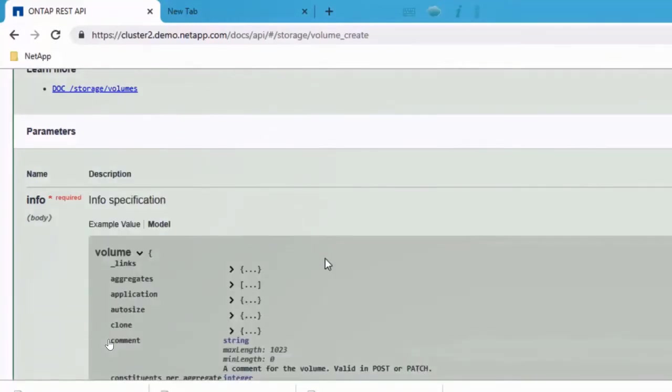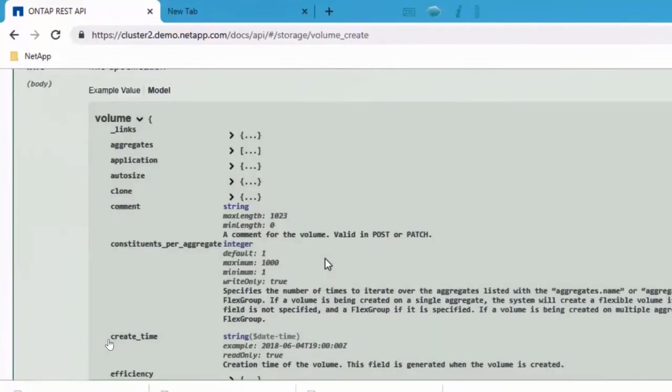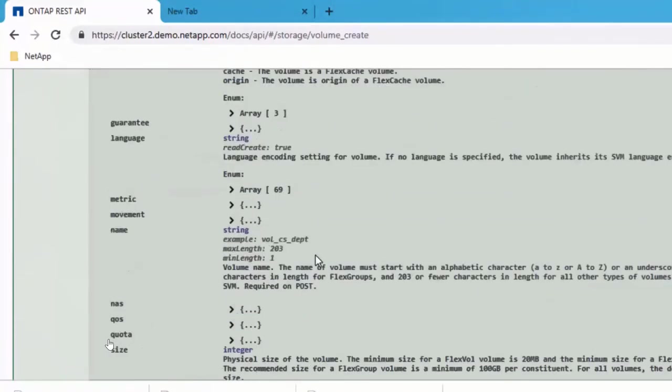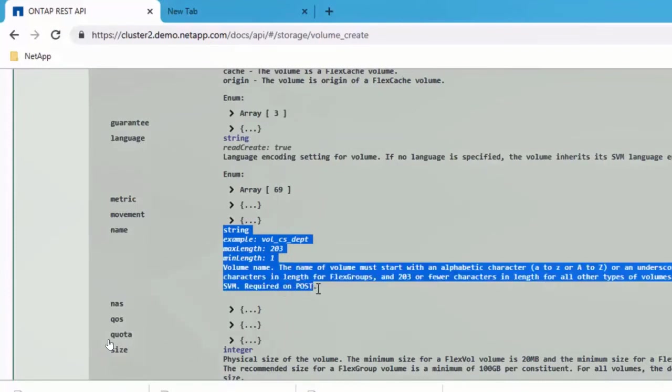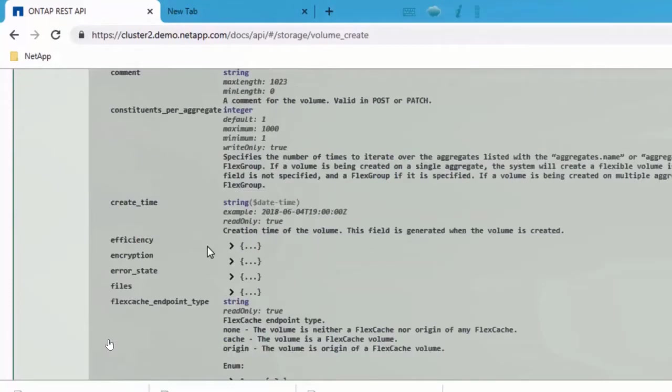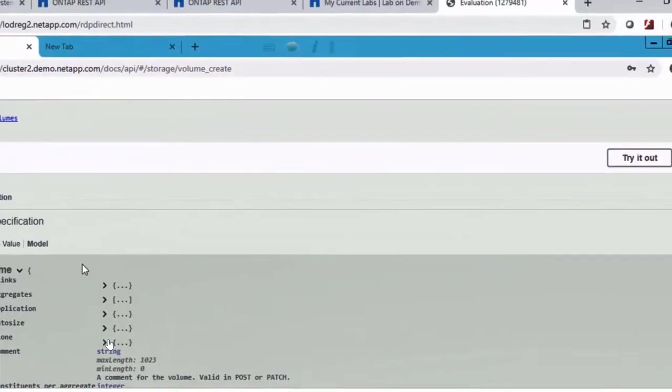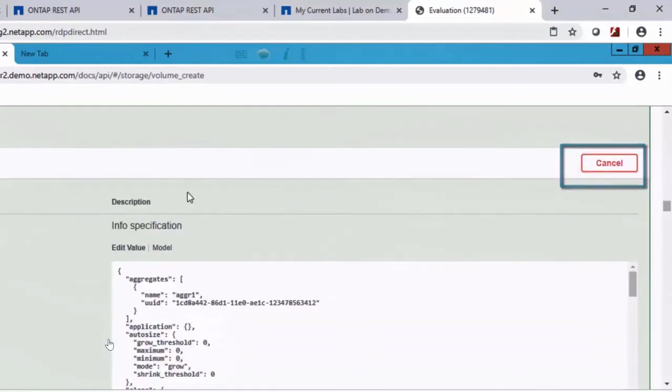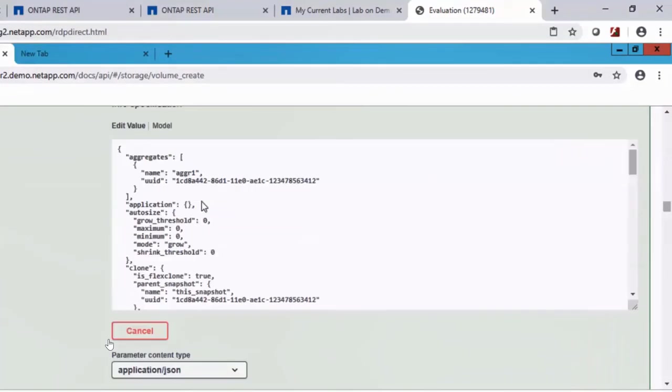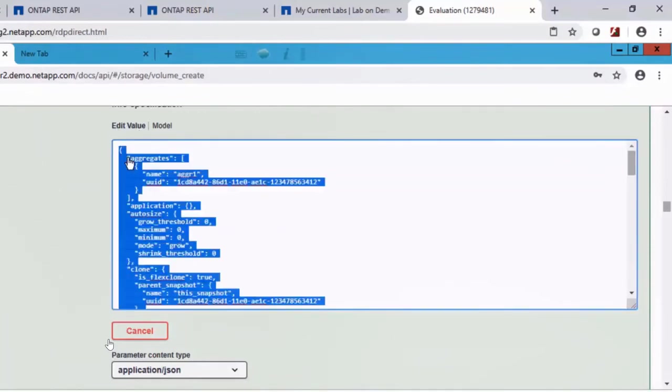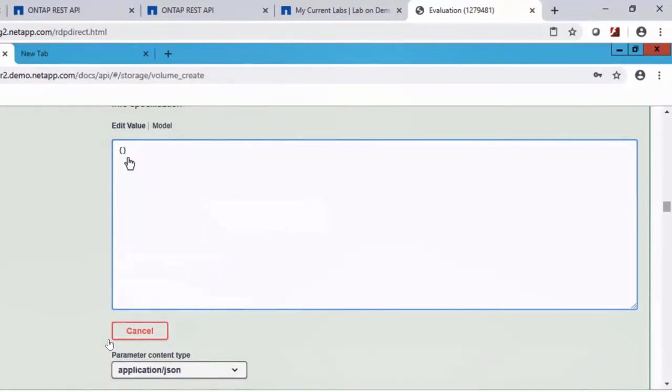We also have a model. This model is very important. This model helps you understand the different fields and as part of every field, whether it's an optional or a required field, and what are the parameters supported for that field. So the try it out will help you run this command. So once you hit try it out, the example value changes to edit value. What are we trying to do here? We're trying to create a volume.